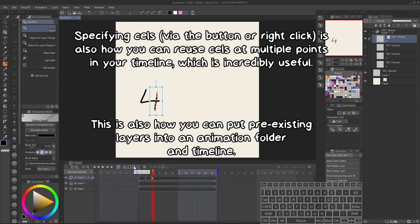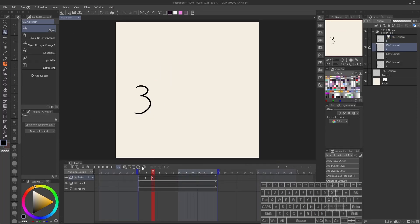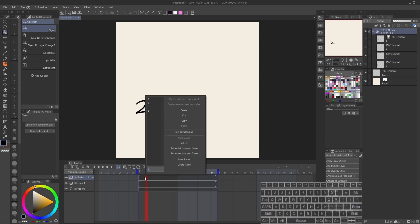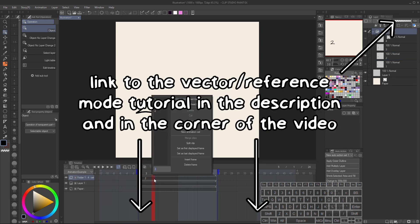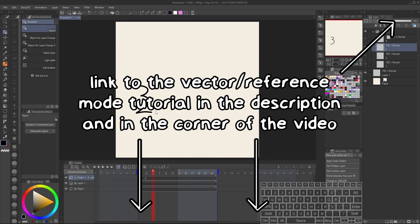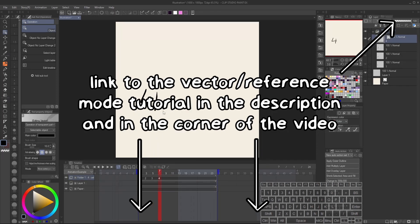Anyway, right click is going to be your friend when it comes to managing your timeline. You will also notice that because this is a vector layer, I'm able to actually select the individual lines that I've drawn, which is actually very useful, and I would highly recommend learning how vector layers work, especially for animation because they manage to really help out a lot for this.